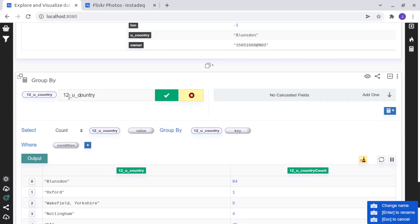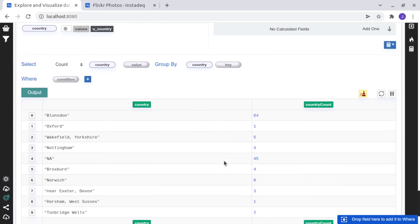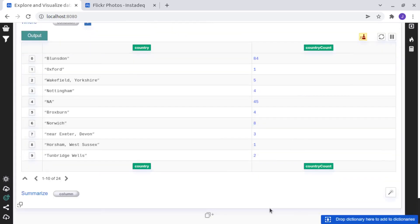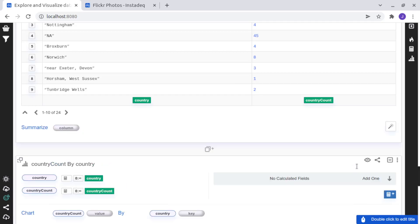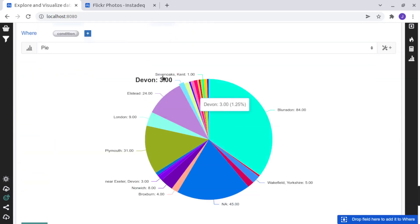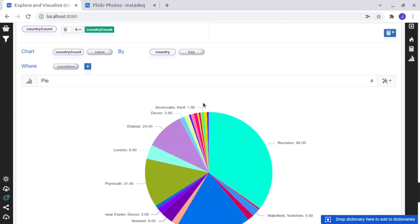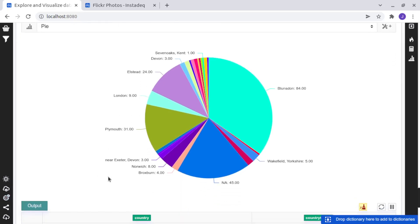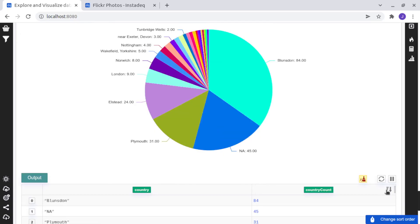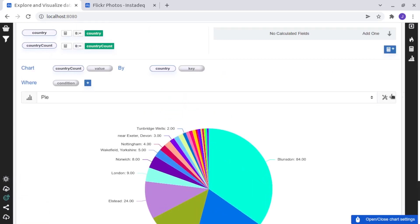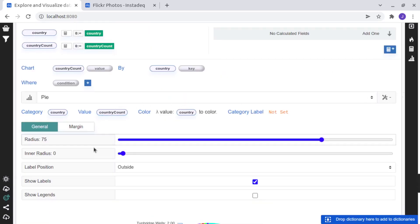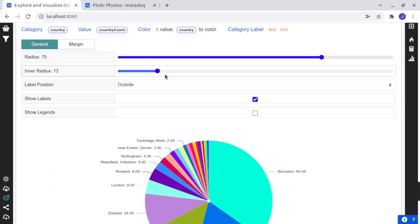We can rename this variable to country. And now we can click here on the magic wand and say that we want to visualize a chart by country count by country and we can sort this and make it, for example, a donut.